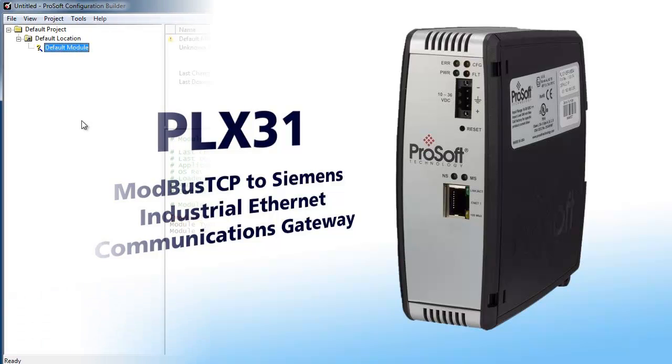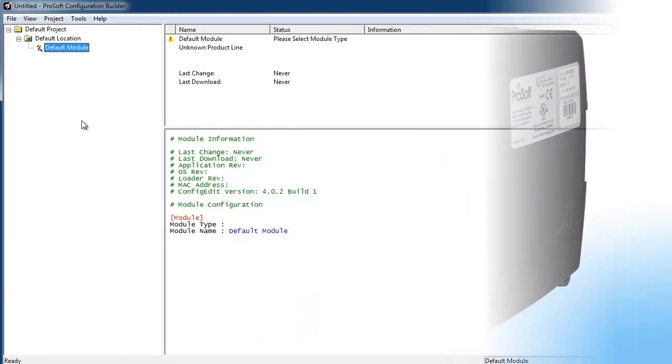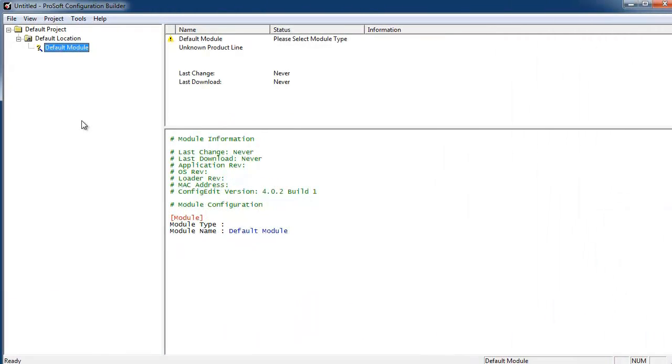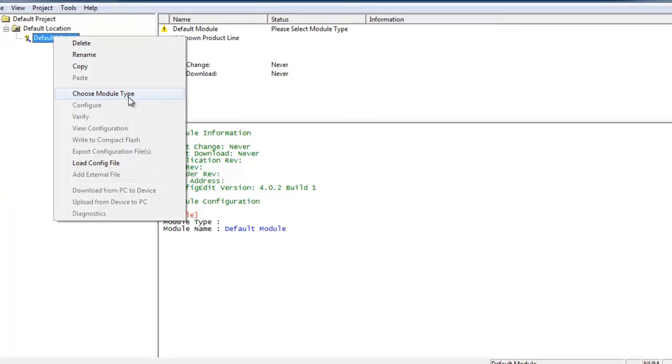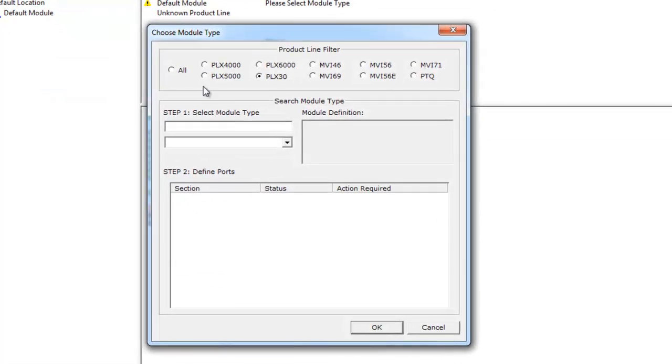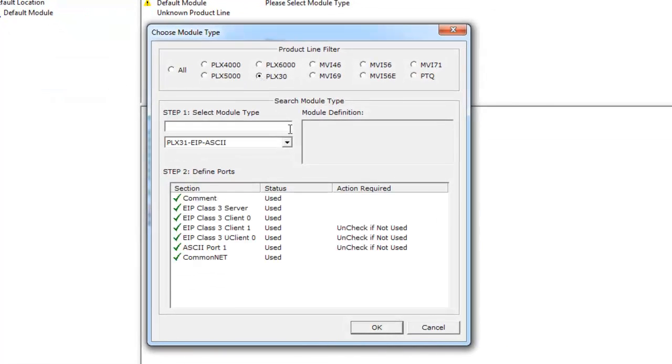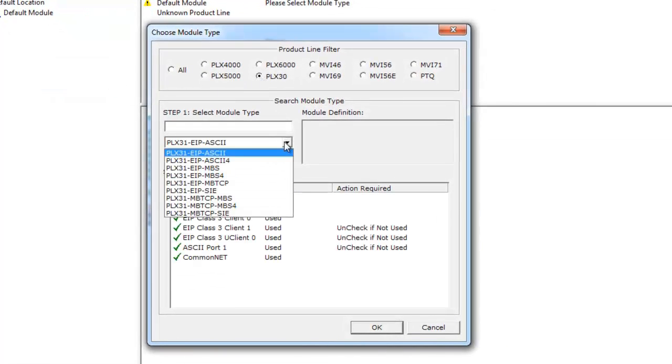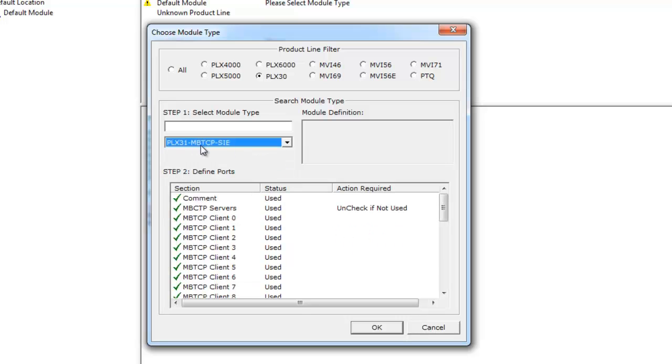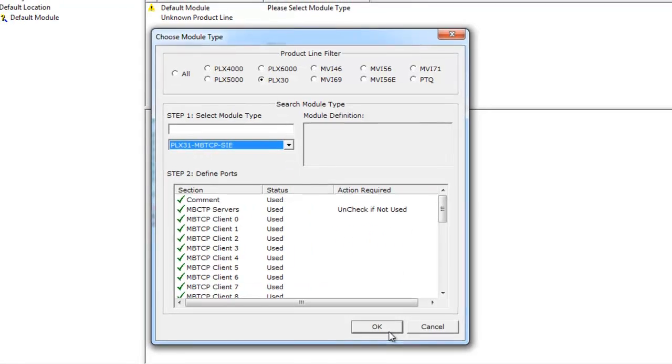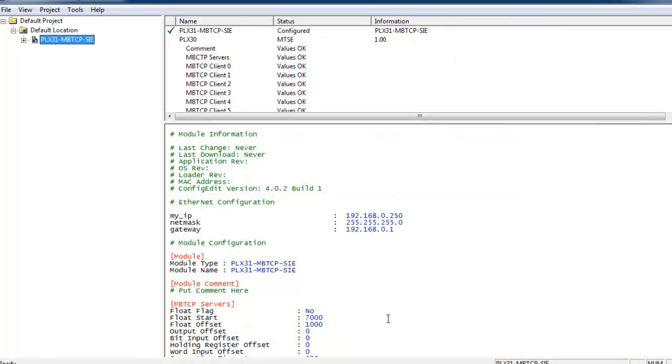With the gateway plugged into a switch on the local network, we'll open the ProSoft Configuration Builder software. We'll then click on default module and select choose module type. We'll select the PLX30 from the product line filter and then from the drop down menu we'll choose MBTCP SIE.